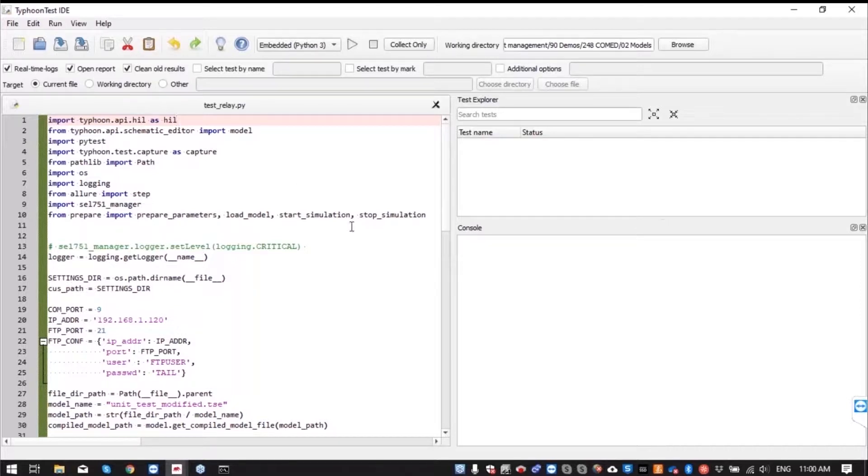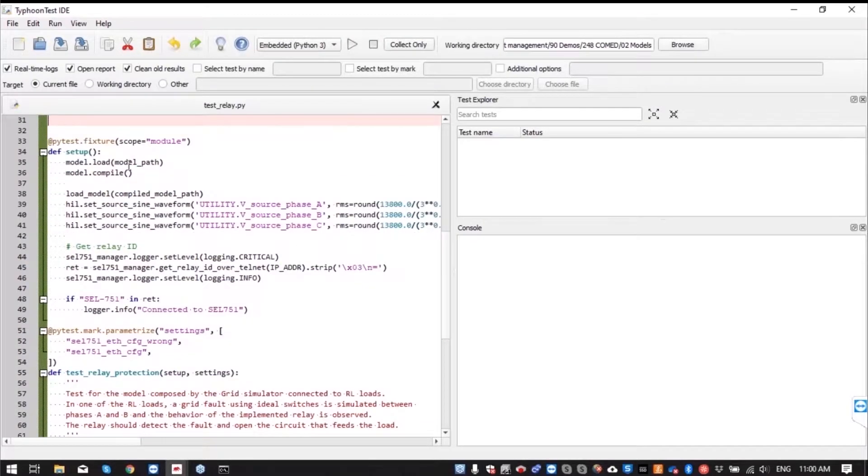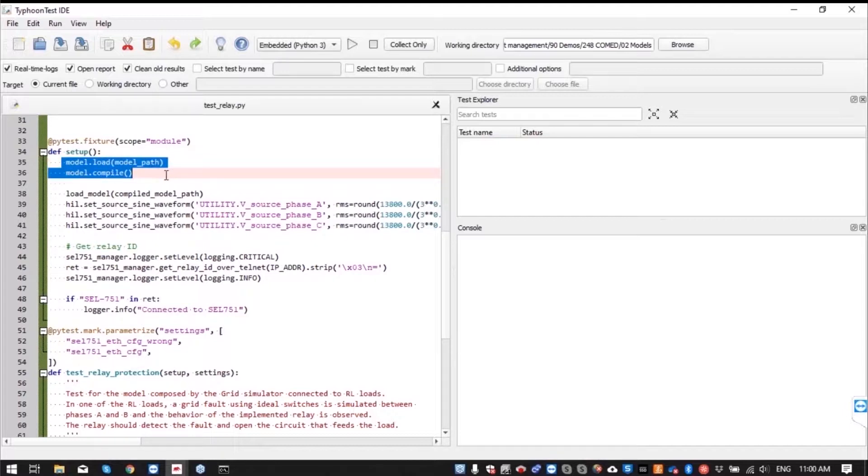The logic starts here with the setup function. That's where we load our schematic models and compile them. Then we load the compiled model to the HIL.